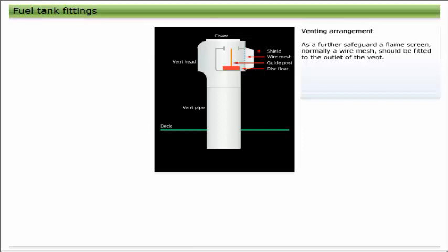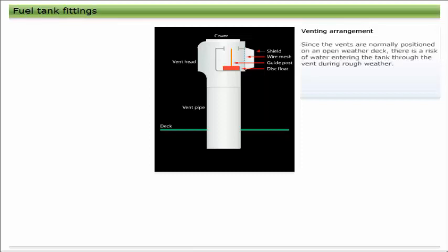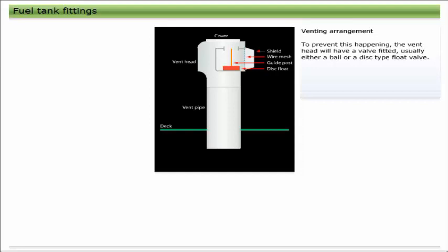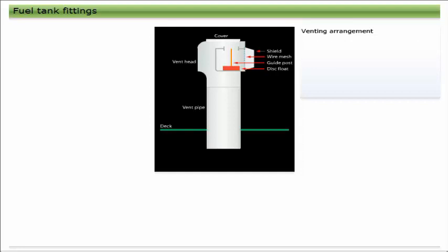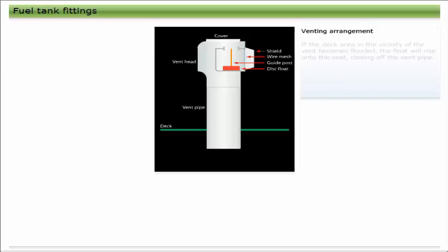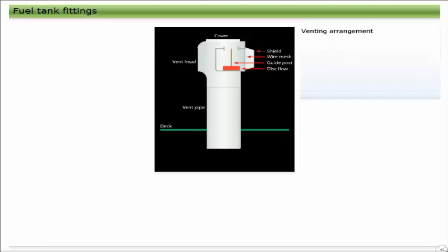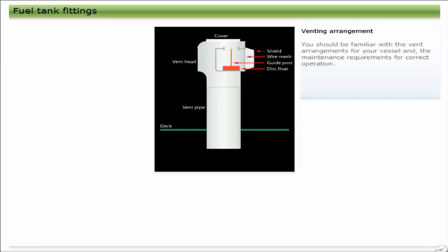Since the vents are normally positioned on an open weather deck, there is a risk of water entering the tank through the vent during rough weather. To prevent this happening, the vent head will have a valve fitted, usually either a ball or a disc-type float valve. During normal conditions, the float will remain in its lower position. If the deck area in the vicinity of the vent becomes flooded, the float will rise onto the seat, closing off the vent pipe.